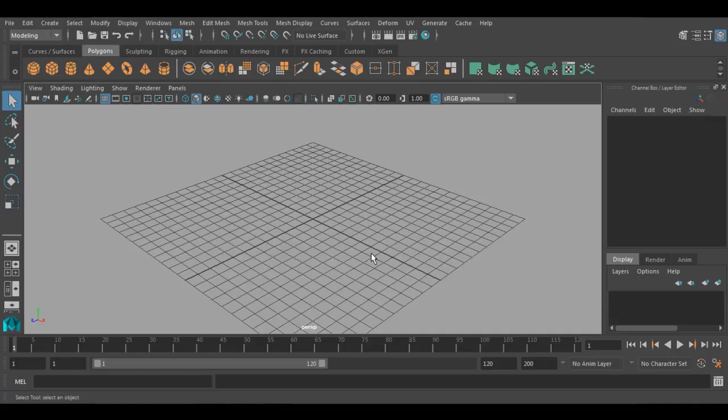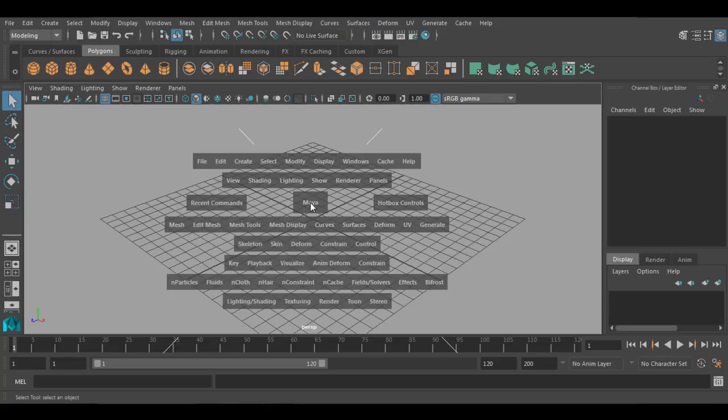While modeling or while doing different kinds of processes in Maya, to speed up your workflow, we generally use hotbox. How to get the hotbox in this interface? To view hotbox, the shortcut key is spacebar. Press spacebar on your keyboard and you will see the floating menus appear in the viewport. This is called hotbox.